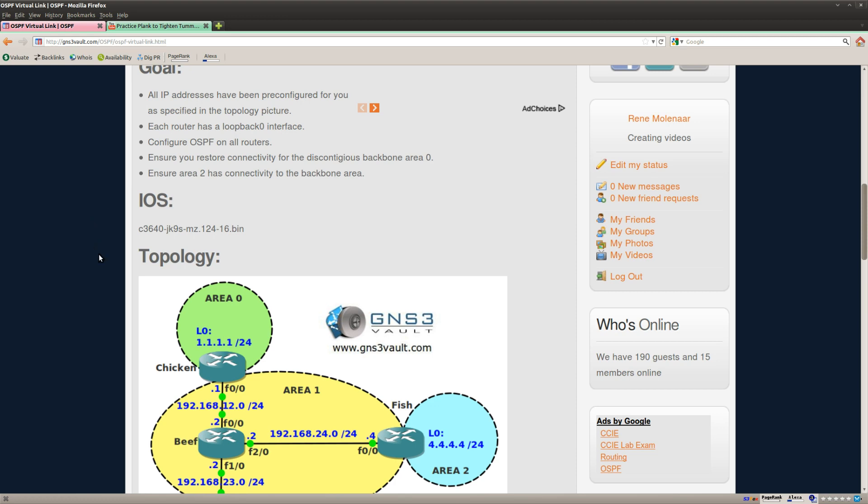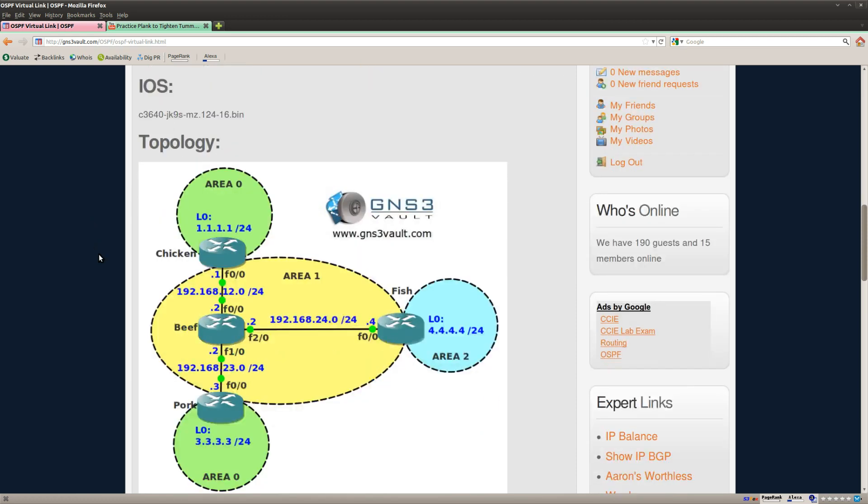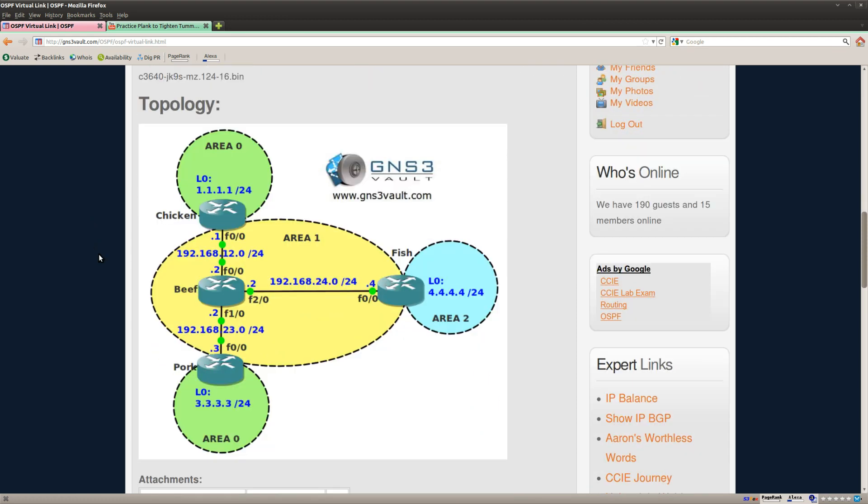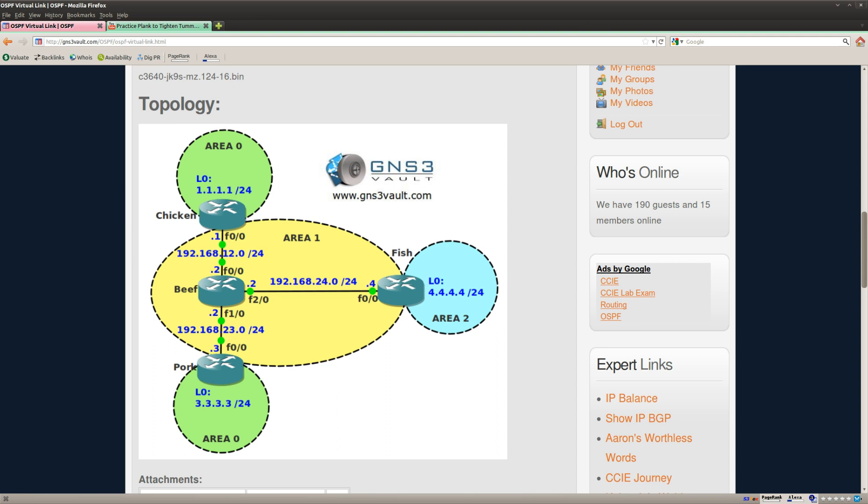If you are studying for your CCIE and you have to solve a problem like this but you are not allowed to use a virtual link, then you can also solve this problem by using GRE tunnels. That's another method of doing it, but the virtual link is of course the best one because it's a native OSPF solution. Anyway, thanks for watching. I hope you enjoyed this, and if you did, make sure to check out some of my other OSPF labs. For now, thanks for watching.